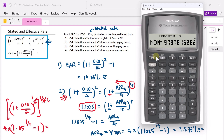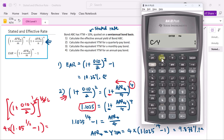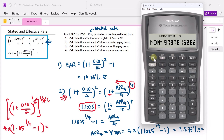For an annual pay bond, change the compounding frequency to 1, press enter, move back to nominal rate, and press compute — you get 10.25%. It's simply a matter of choosing the right frequency or periodicity number to use.